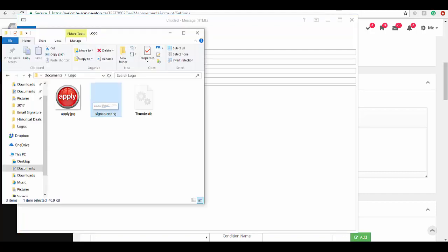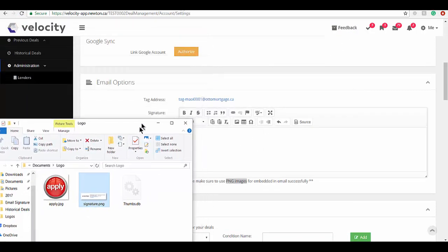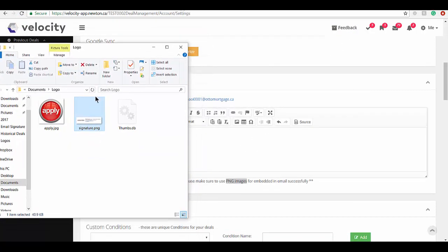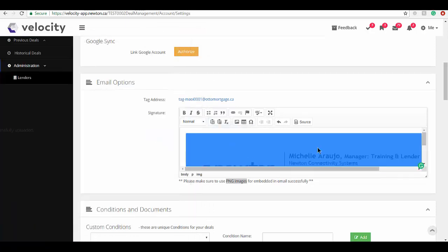When I go back into Velocity now, you can see it's in the background here. I simply drag and drop it over. If it looks a little bit big on yours like it does on mine, just double click the image.